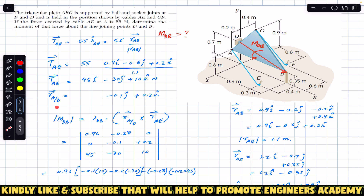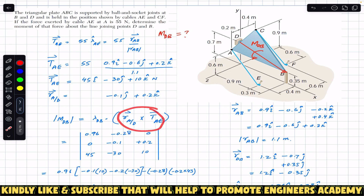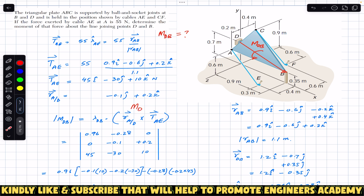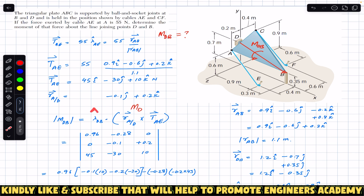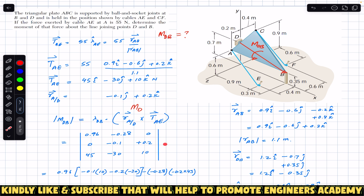We can split up this equation: first find the moment about point D by taking the cross product of the position vector with the tension from A to E, then take the dot product with the unit vector from D to B. Or we can use the formula directly, putting these three quantities into a determinant — that determinant is known as the scalar triple product, which gives us the magnitude of the moment about that particular line.